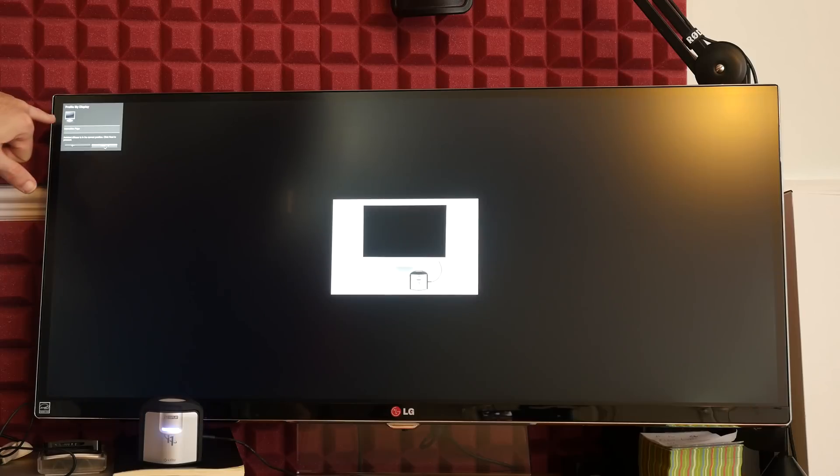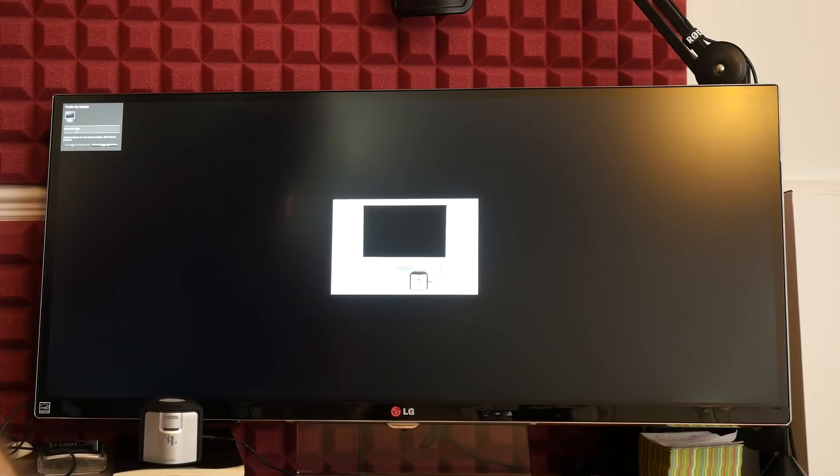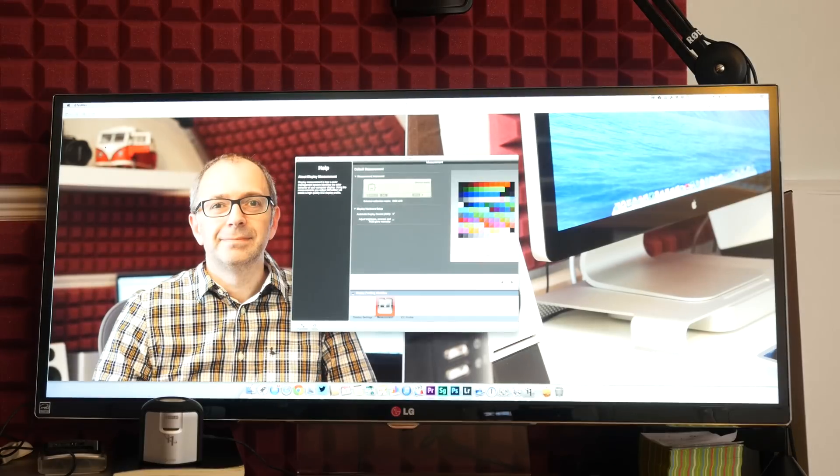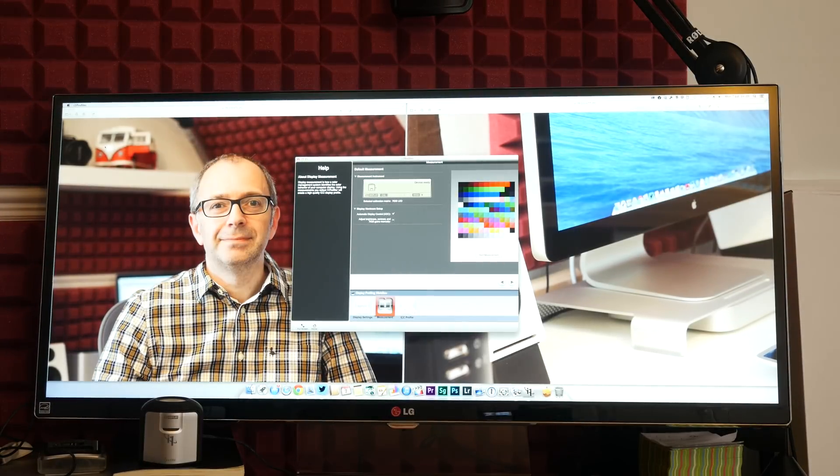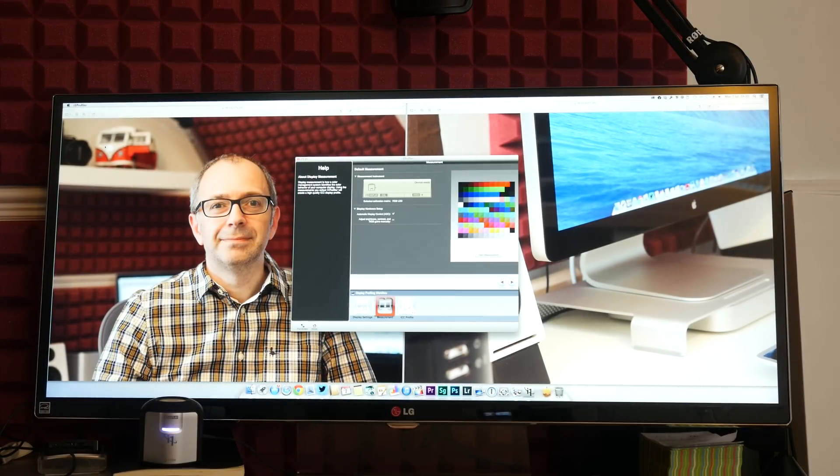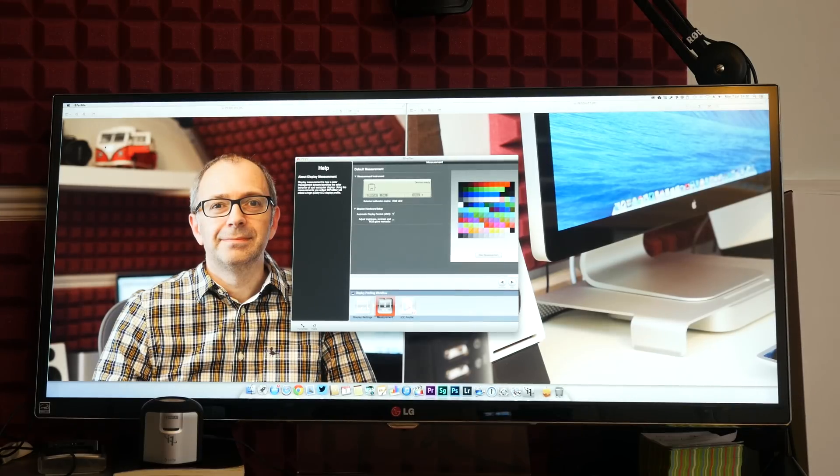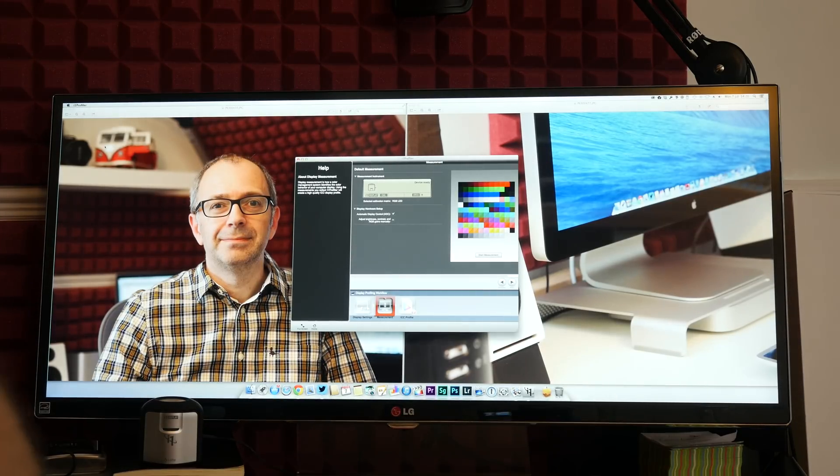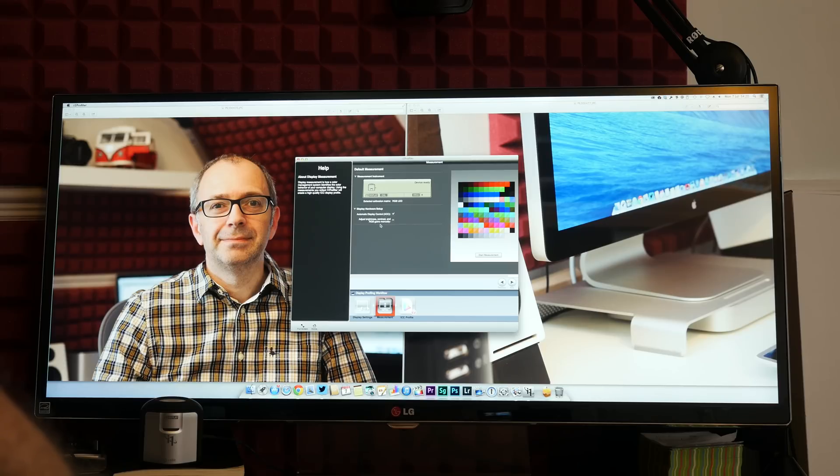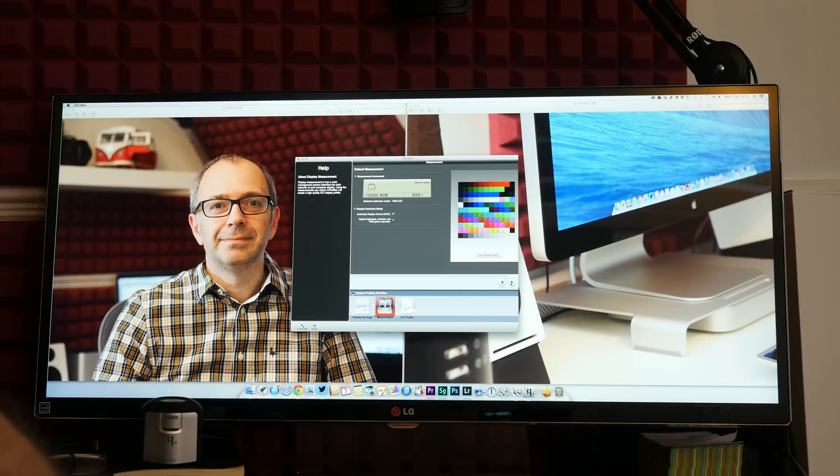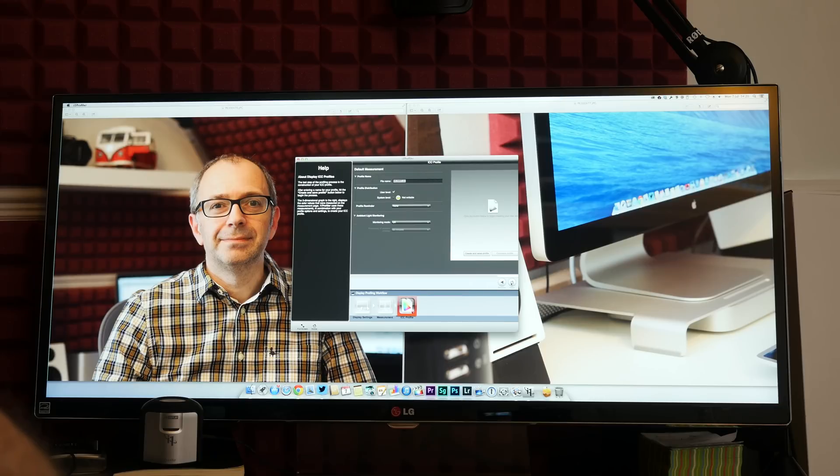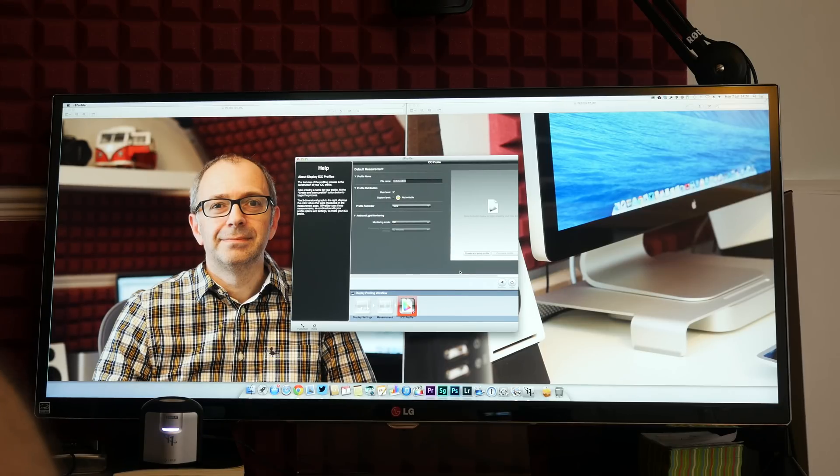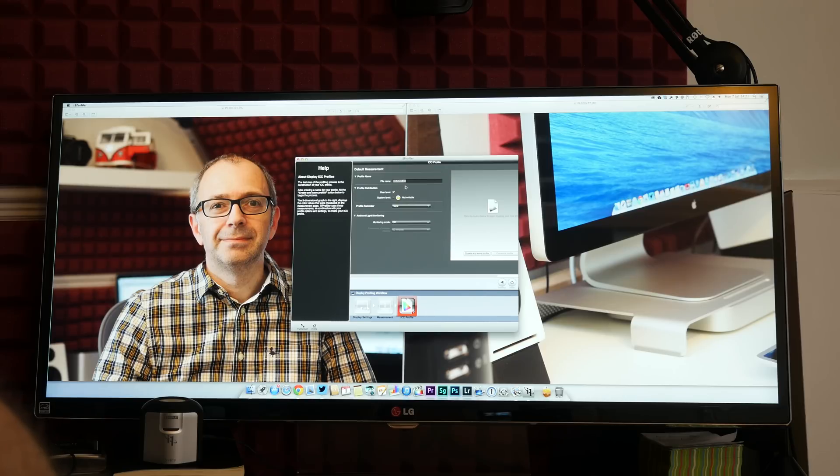Now there is an instruction page that you can actually click on and gain access to but I'm just going to click next and go with what it's done. So apparently this is now calibrated so we should be seeing a calibrated image. So we don't need to click start measurement, we're going to click next. And it's now asking me to name the profile for this monitor. So we're going to just leave it at the default here.